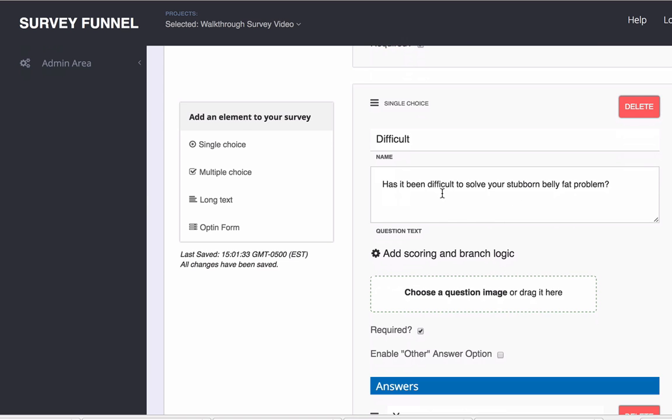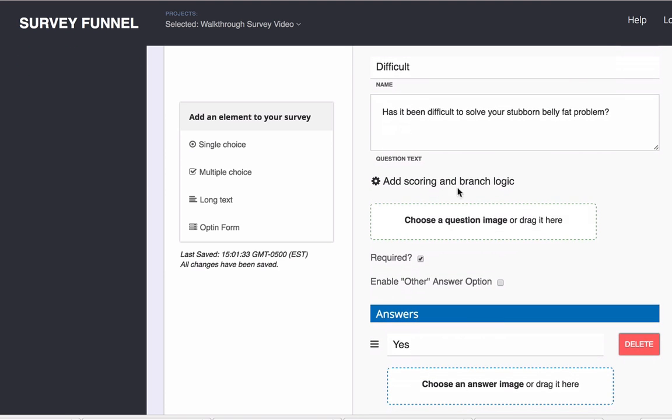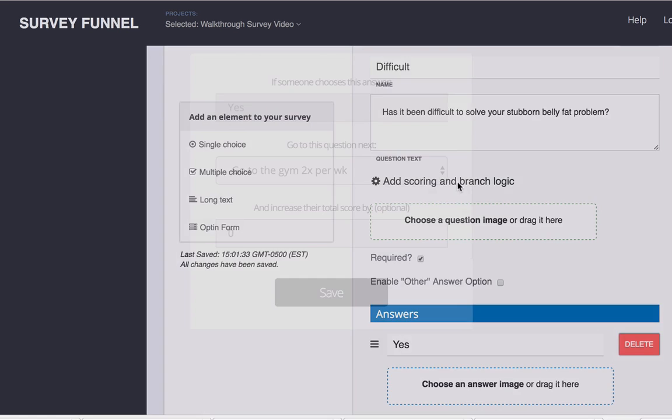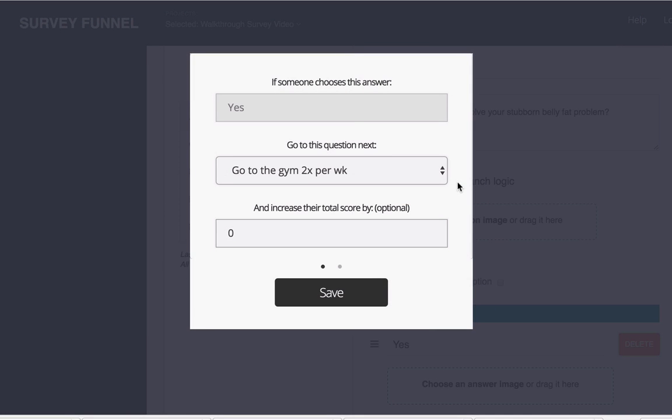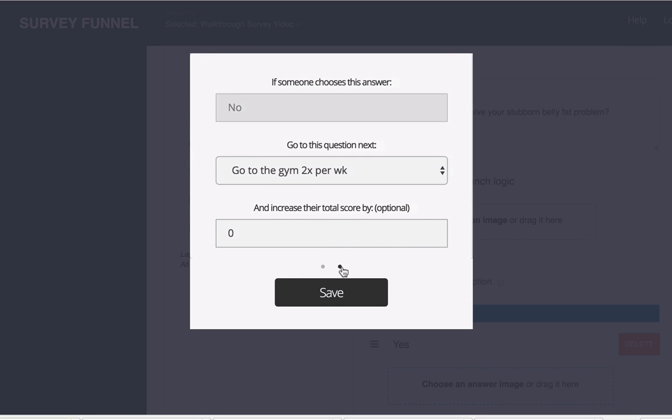For example, has it been difficult to solve your stubborn belly fat problem? Let's go ahead and click add scoring and branch logic. When we see this you see that we have if someone chooses this answer yes. Let me just show you where you would find the other one. This little dot down here moves us forward to the next one.